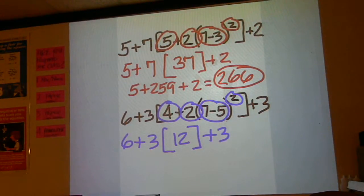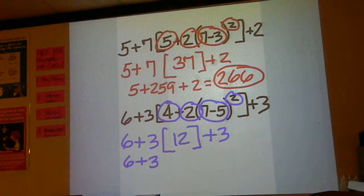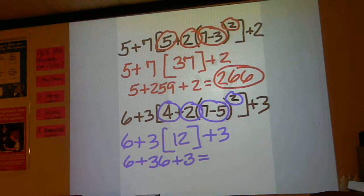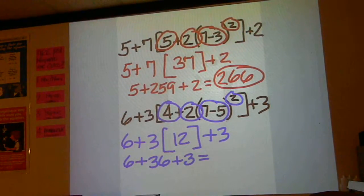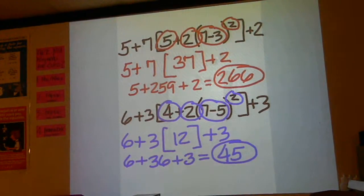Now, 3 times 12 is your next move. That will give you 36. Everything else stays the same, and then add those up in order. 6 and 36 is 42, plus 3 is 45 for your final answer.